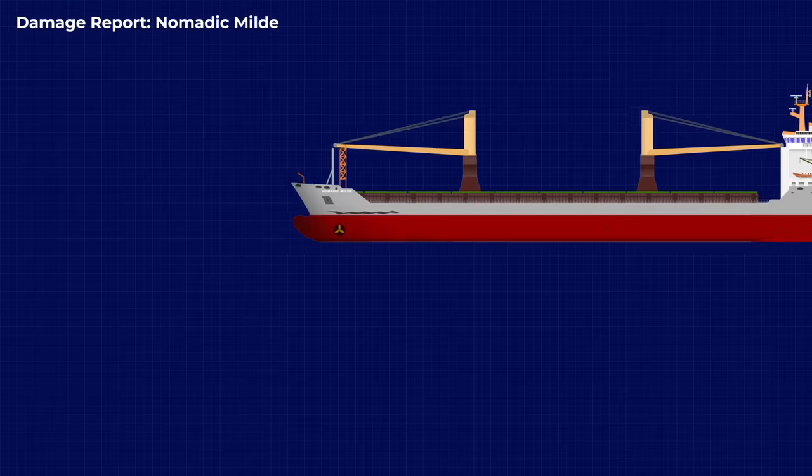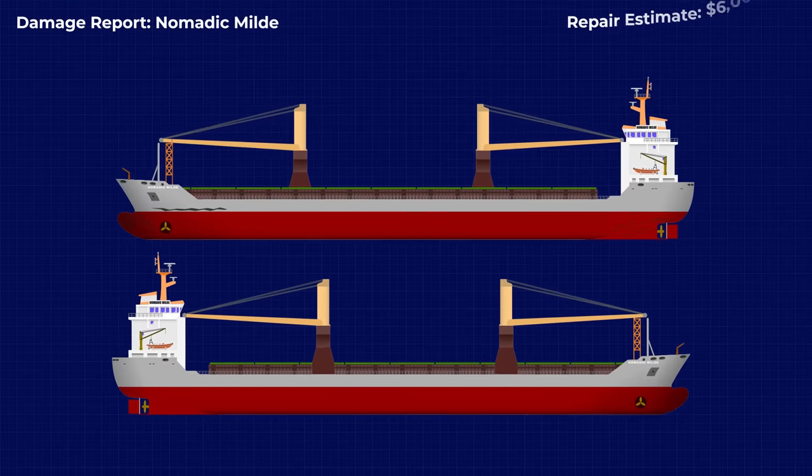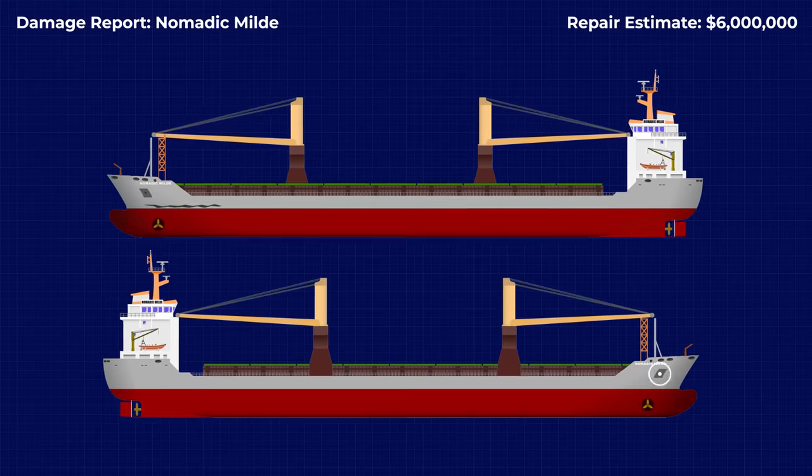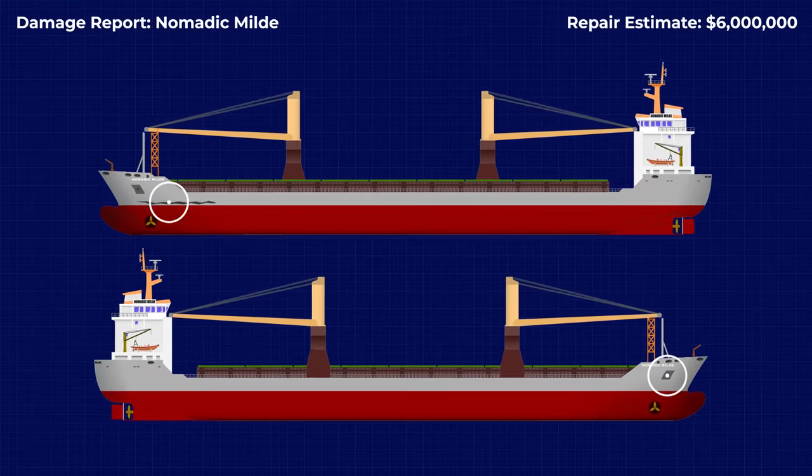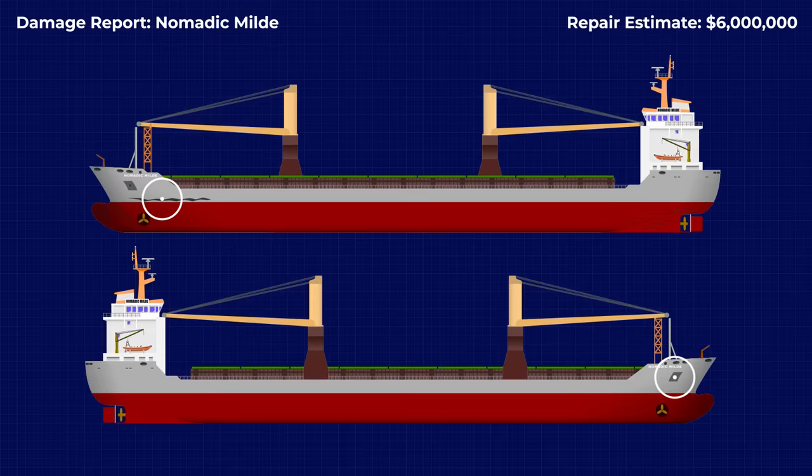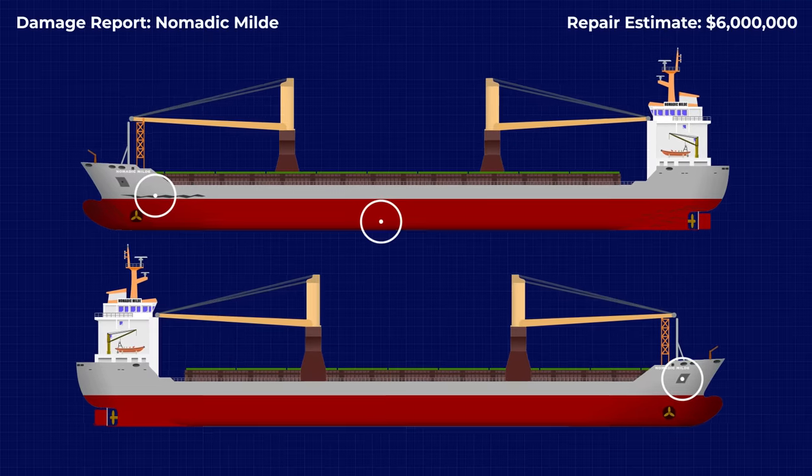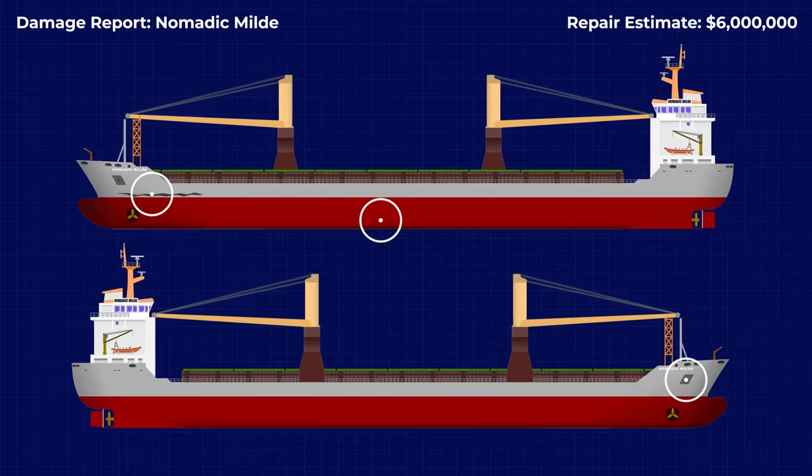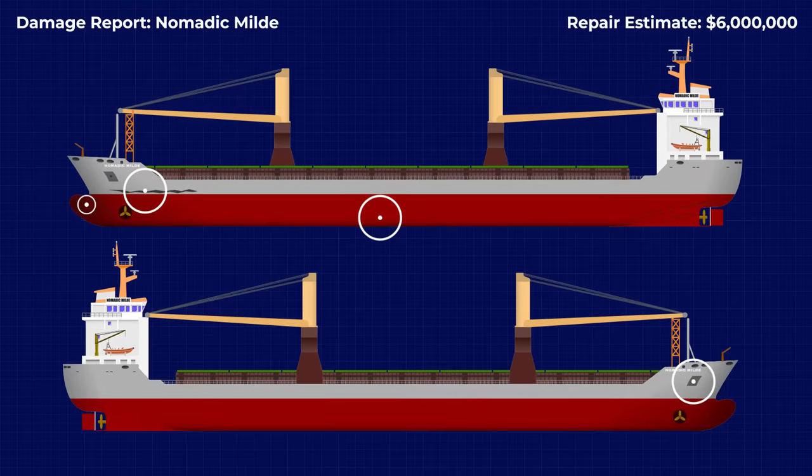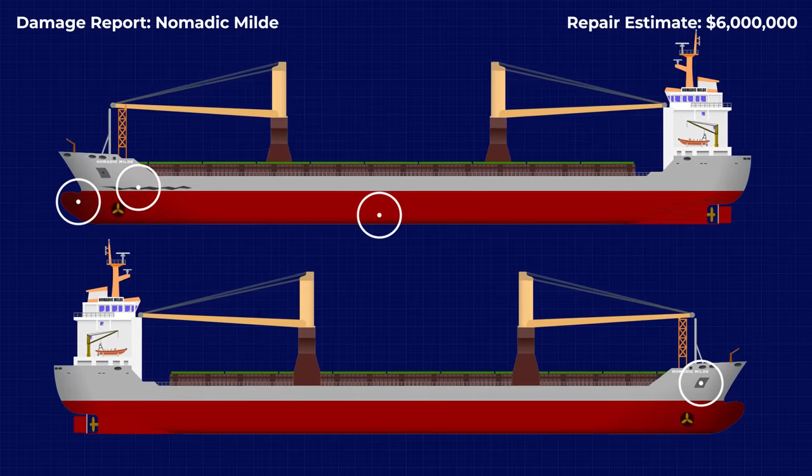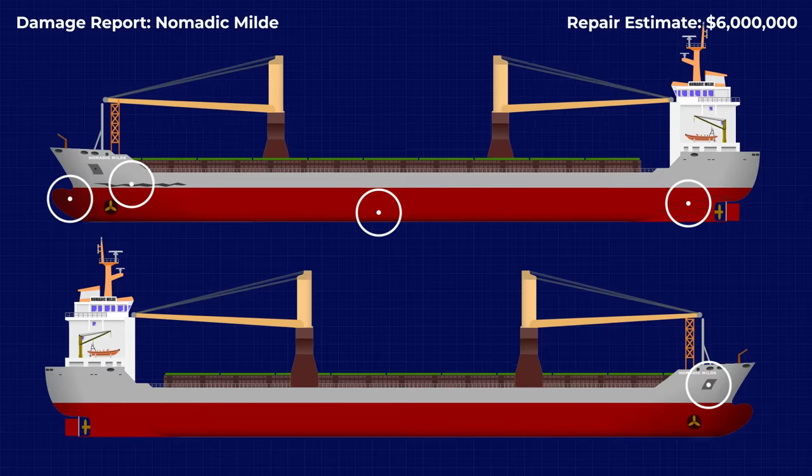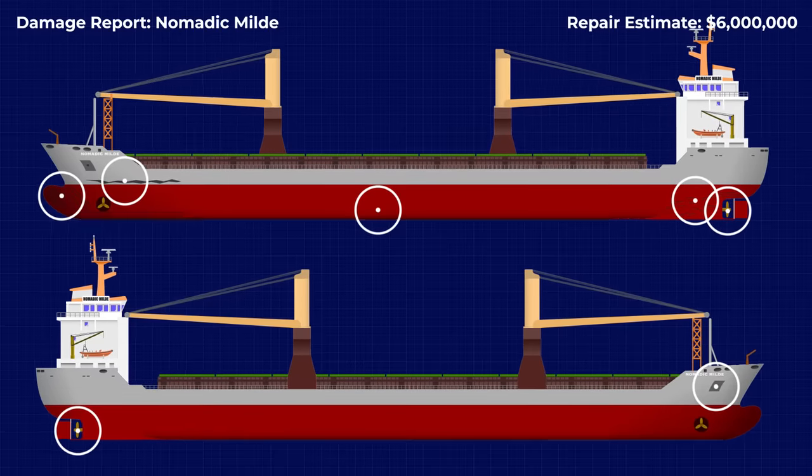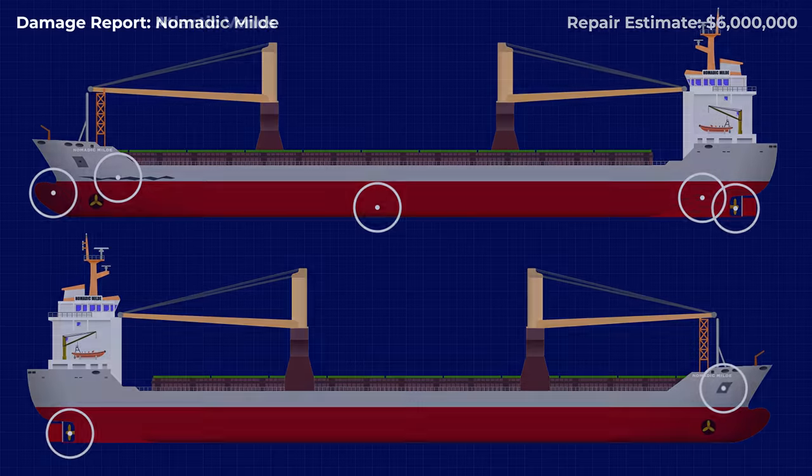Damage to Nomadic Milled ran to an estimated $6 million, which included the loss of the starboard anchor, a 25-foot gash on the port side from contact with the terminal, fractured shell plating from contact with the Atlantic Venus's bulbous bow, multiple anchor chain abrasion marks on the bow and in the vicinity of the propeller, and numerous indentations and fragments missing from each propeller blade.